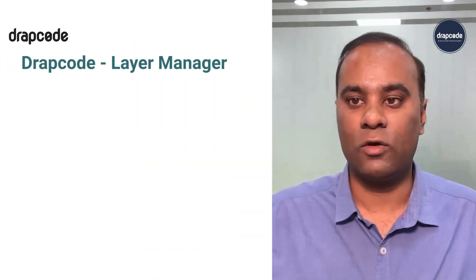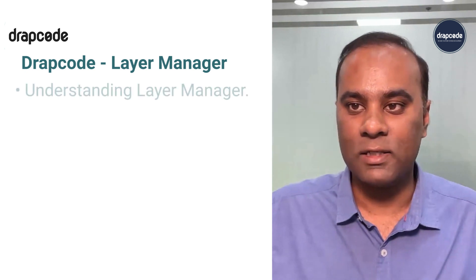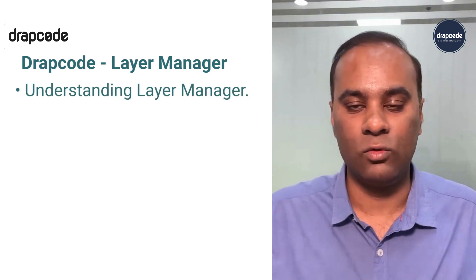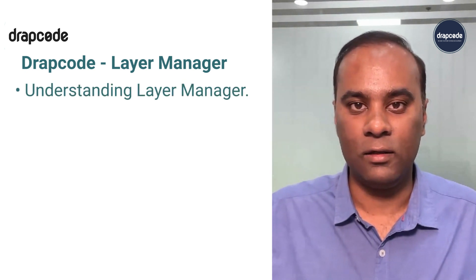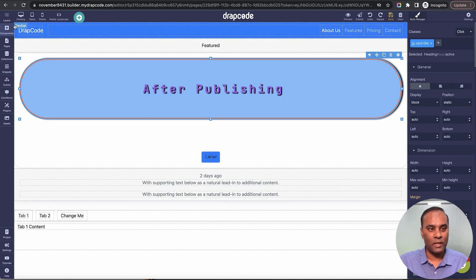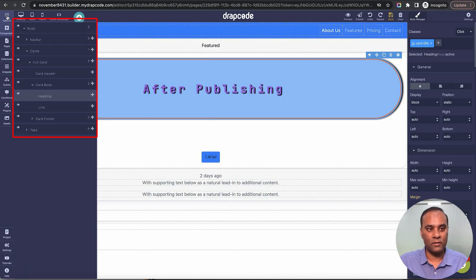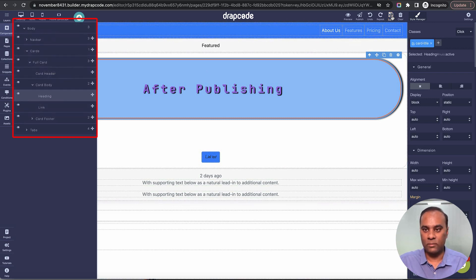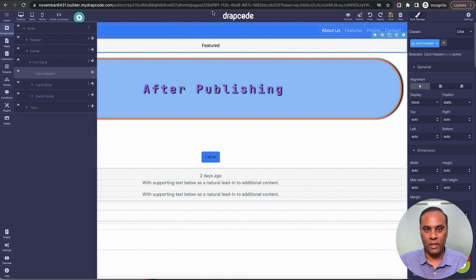Hi guys, this is Vishal here from Trapcore. In the previous video we saw the working of our style manager — basically how you apply design to any component. Now we'll see the layer manager. The layer manager is on the left-hand side, the very first icon. It basically gives you the layer view of your HTML page.